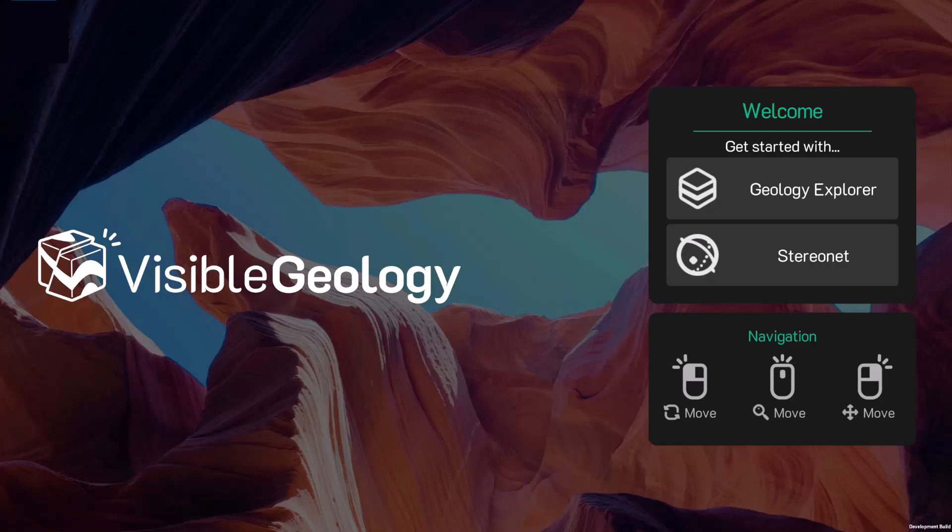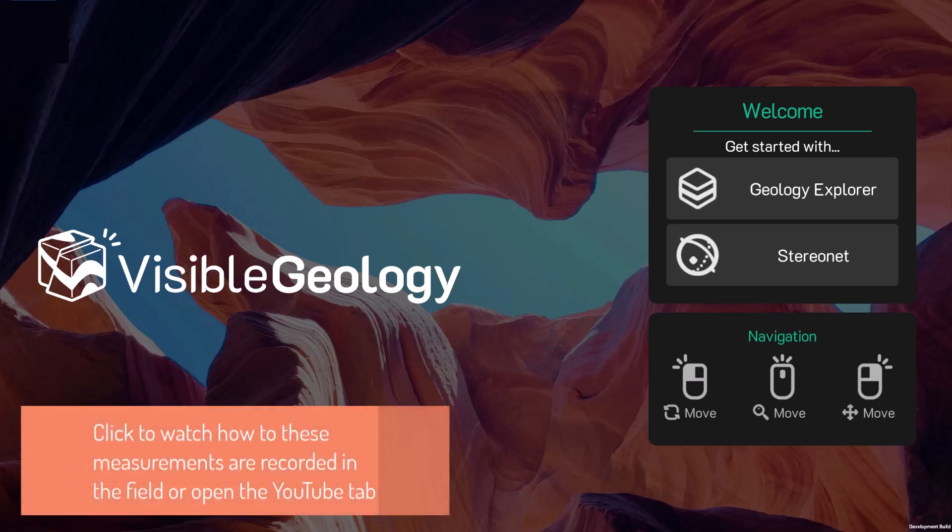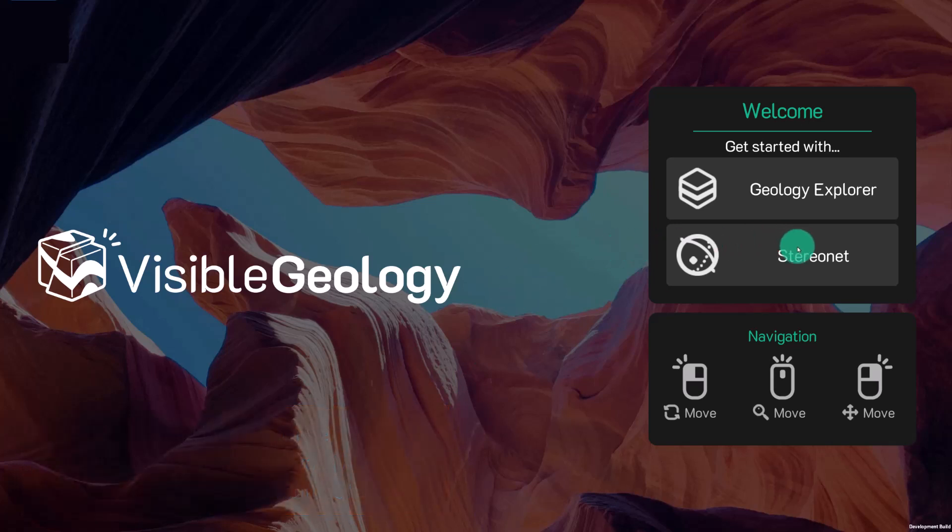Welcome to Visible Geology. I'm going to take you through the StereoNet functionality, but before I do I'm going to give a little bit of a basic introduction into what a StereoNet is and how it's used and why it's such a powerful tool to measure structural data in geology. So let's get going.